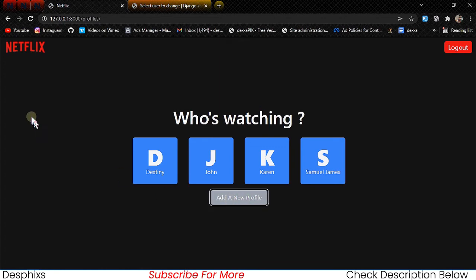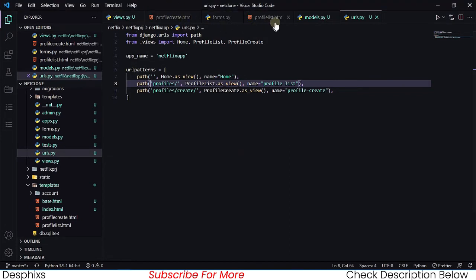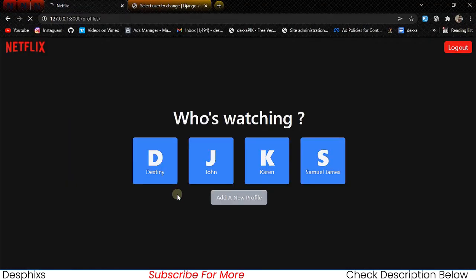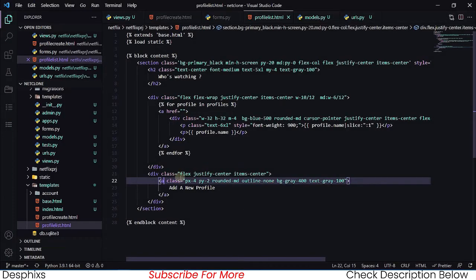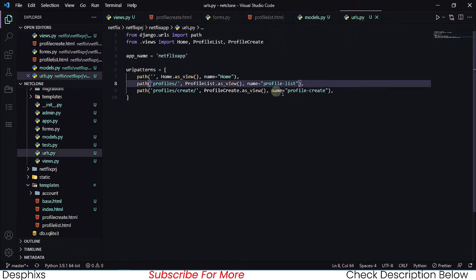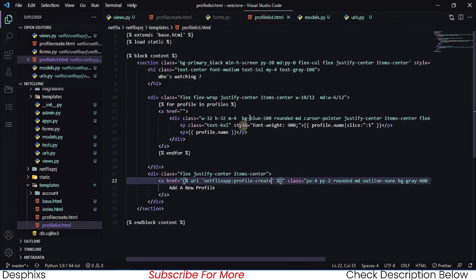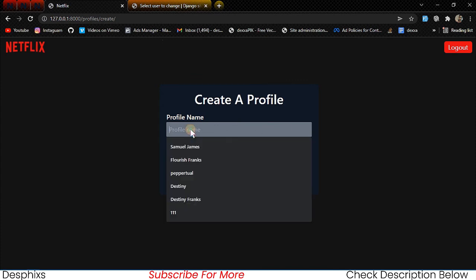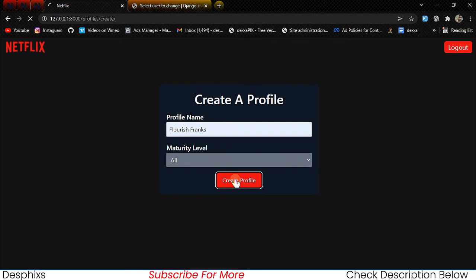Now let's configure the 'Add New Profile' button so clicking it takes us to the create page. We head back to profile_list and change the button to a link tag, keeping the same styling. We add an href pointing to the URL 'netflix_app:profile-create'.